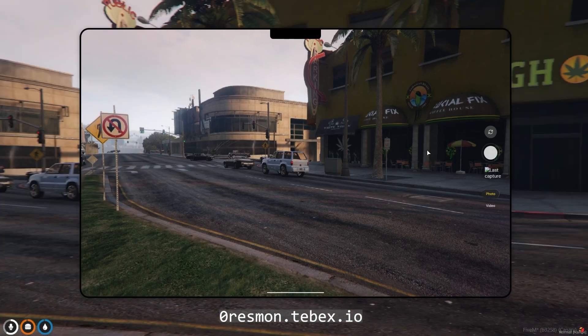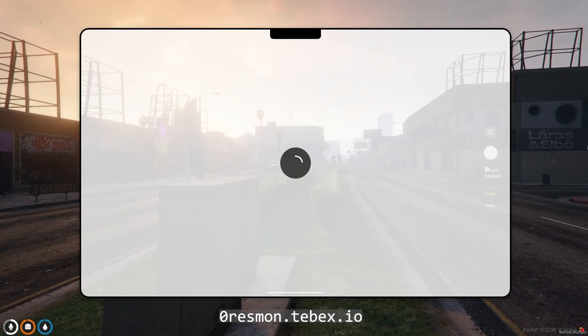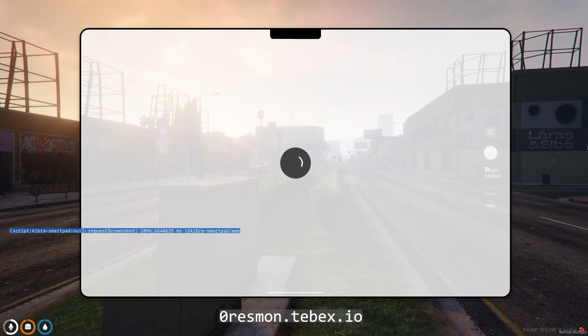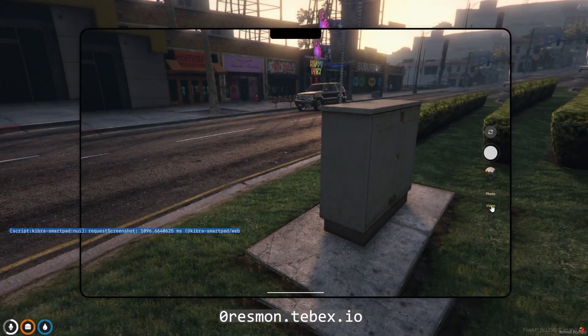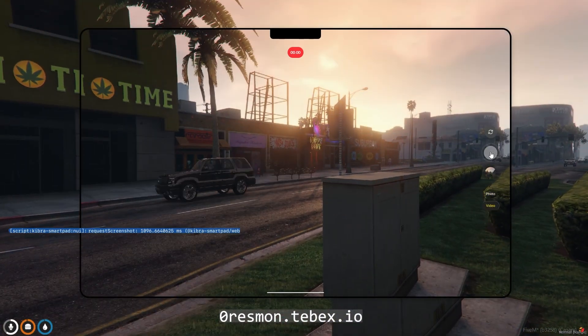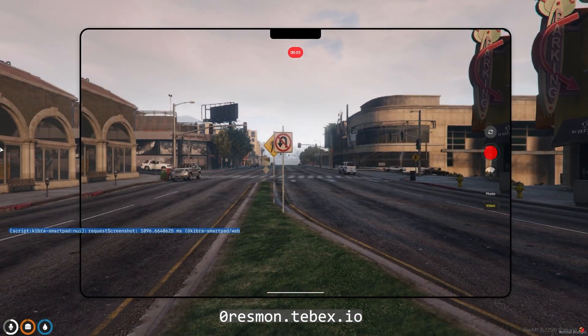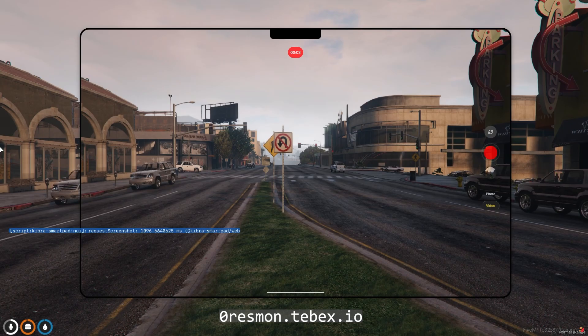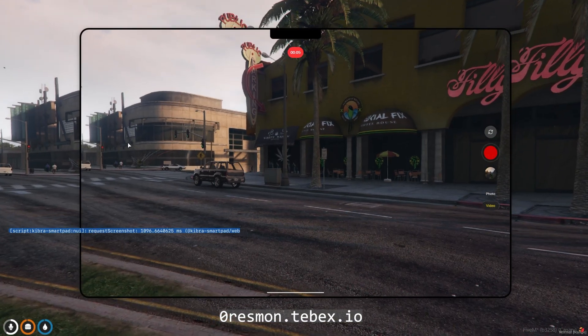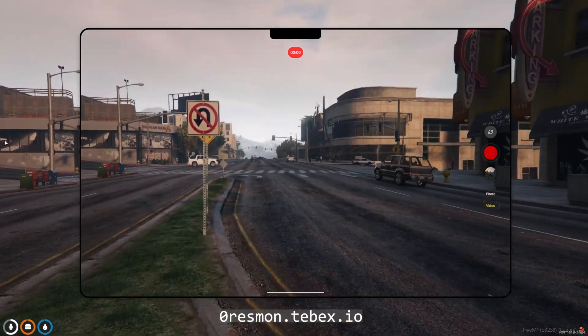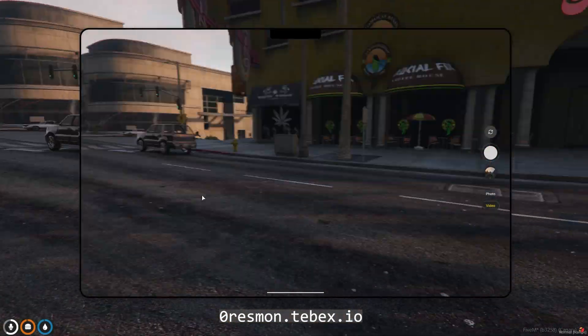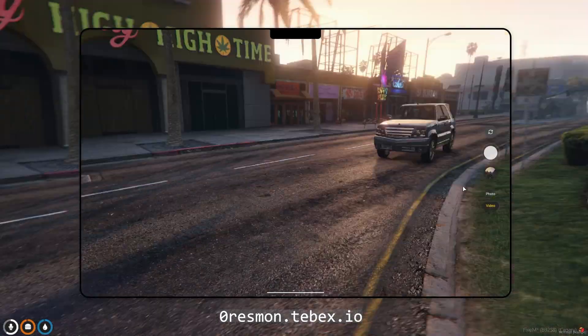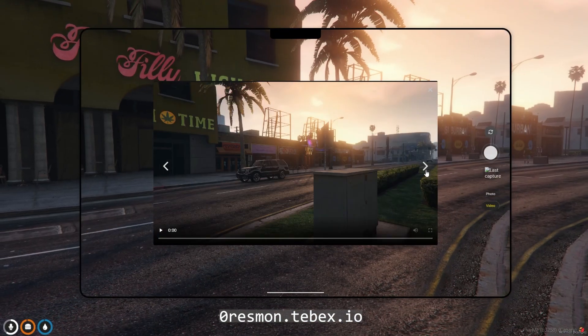The camera app makes every moment unforgettable. Instantly snap photos or record crystal clear videos with a single tap. Quickly access your most recent shot with the media preview, always just a swipe away. Whether it's a candid moment or a planned shoot, every memory is captured and ready to share.